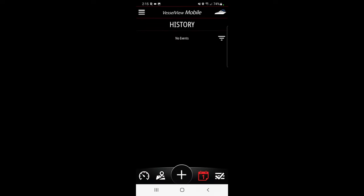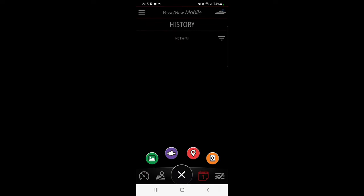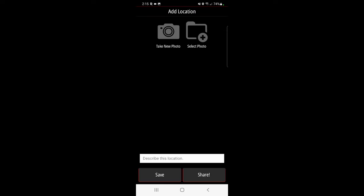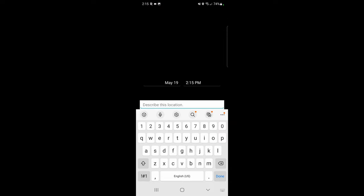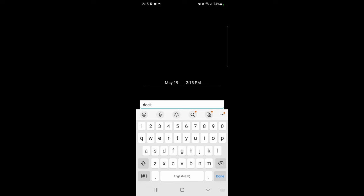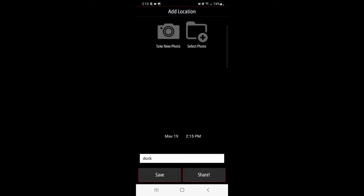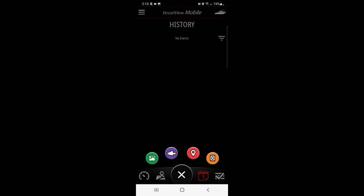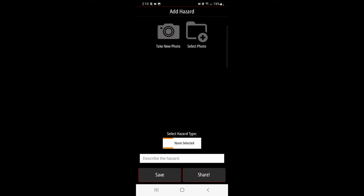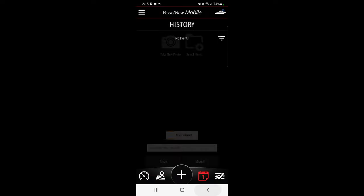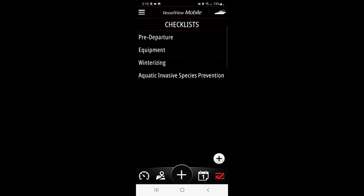You can add a point of interest. Say you found a certain boat dock that you really like, you can write dock, whatever. You can share it online or you can save it, you can take a photo of it. Last but not least, you can add a hazard that you found in the water. Describe the hazard, you can share it with other people on Vessel View Mobile, and you can save it to your phone.